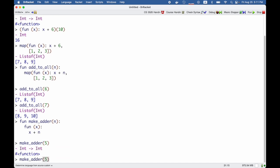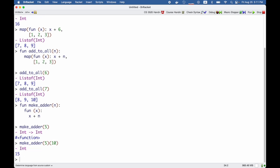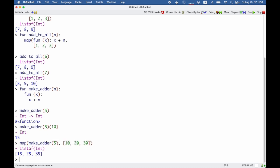But I could call it on 10 and get 15 back. Or maybe I would call make_adder of 5 and pass it to map over [10, 20, 30] to get [15, 25, 35] back.